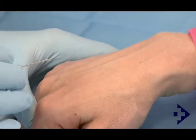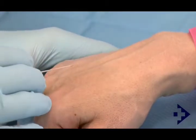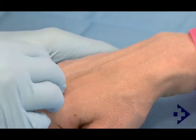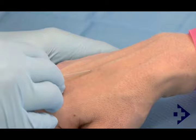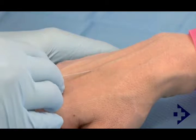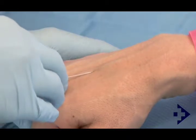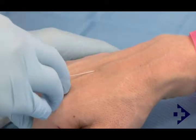Gentle traction is applied to the skin. The cannula needle is inserted with the bevel pointing upwards. It's introduced at an angle about 20 degrees from the skin's surface.